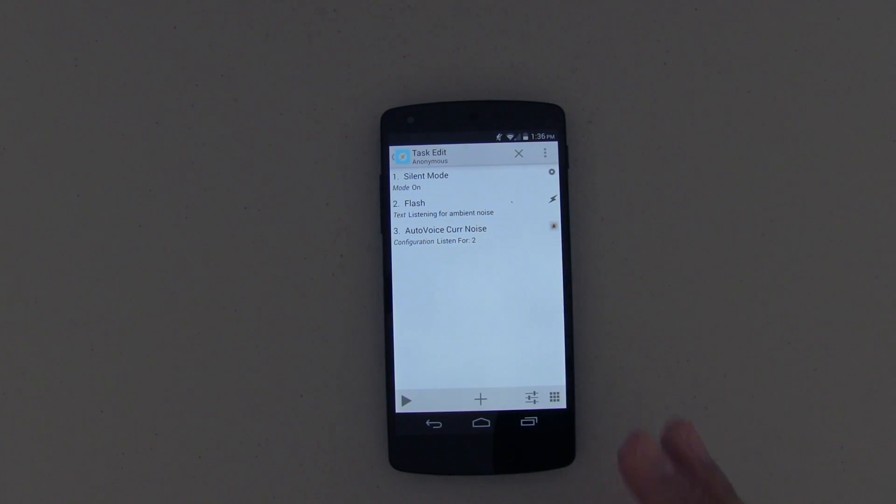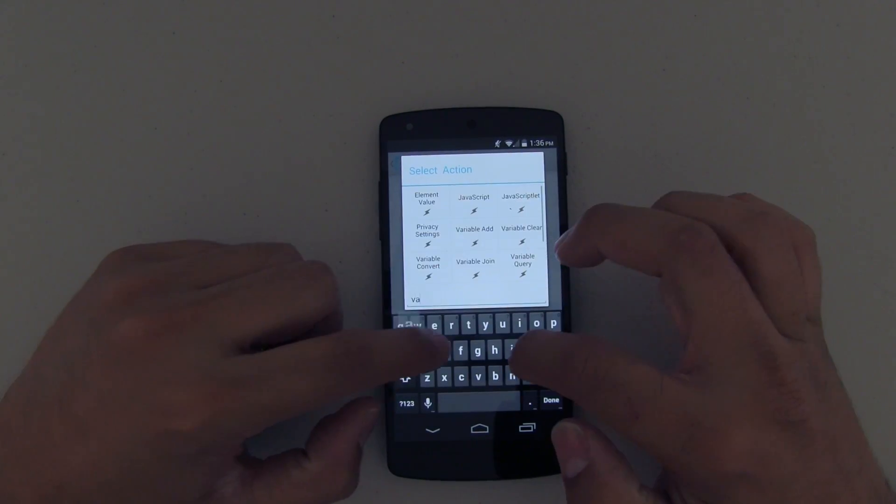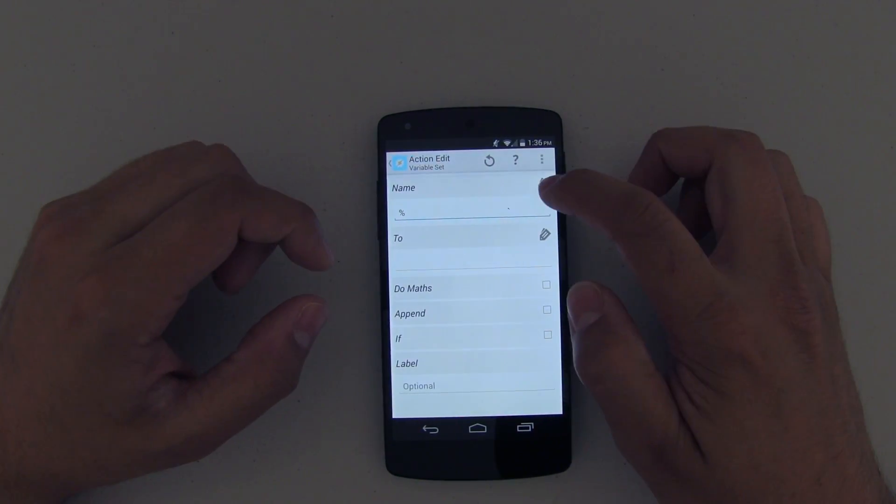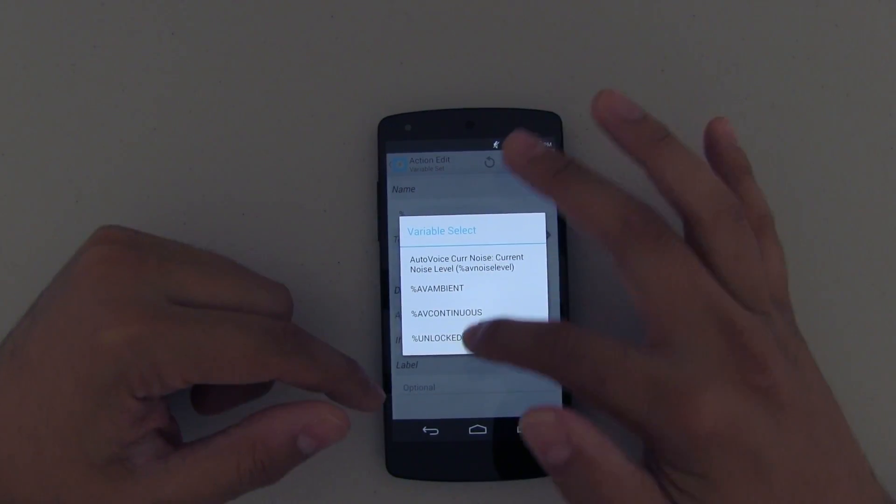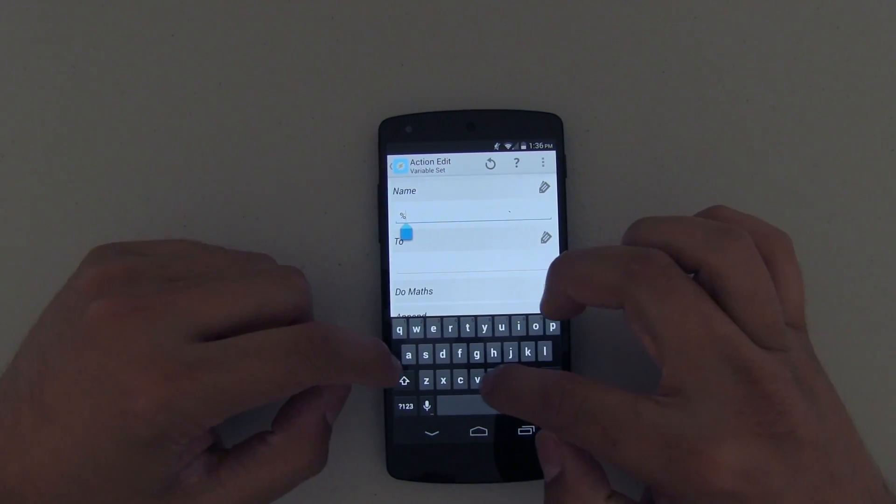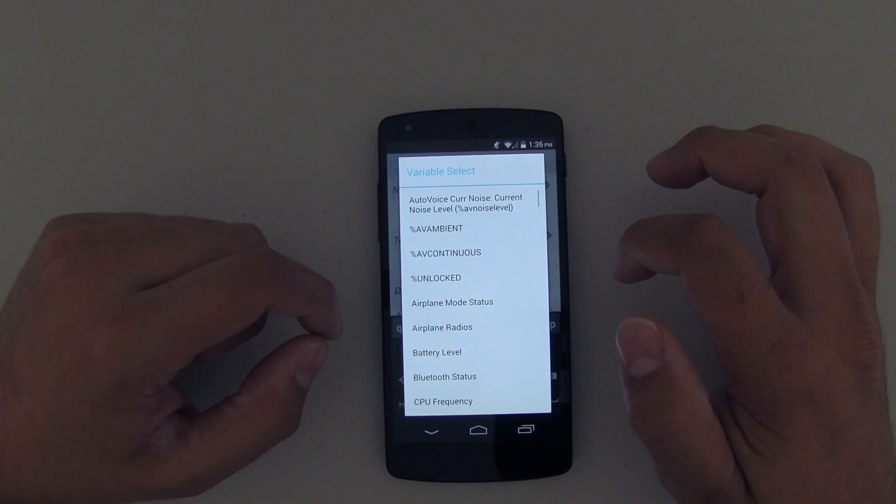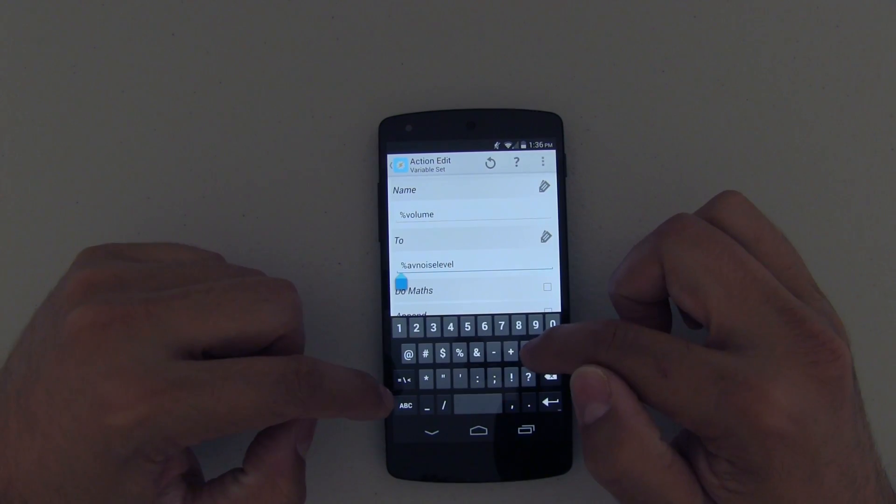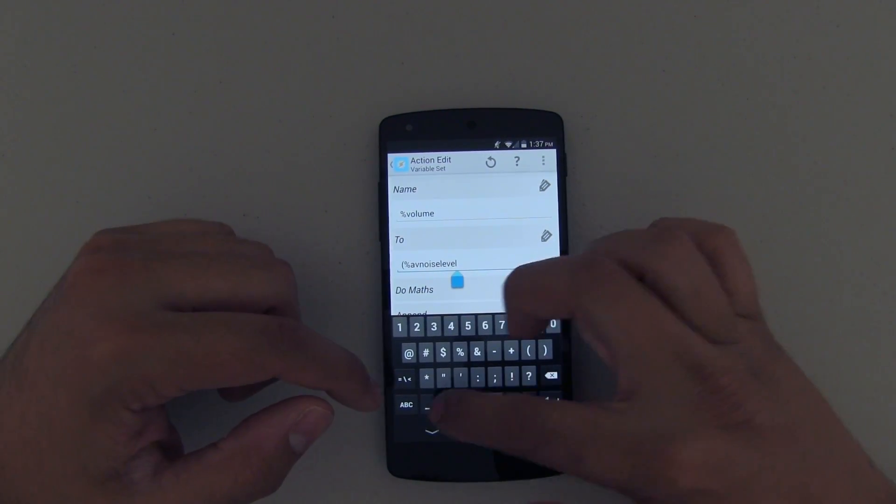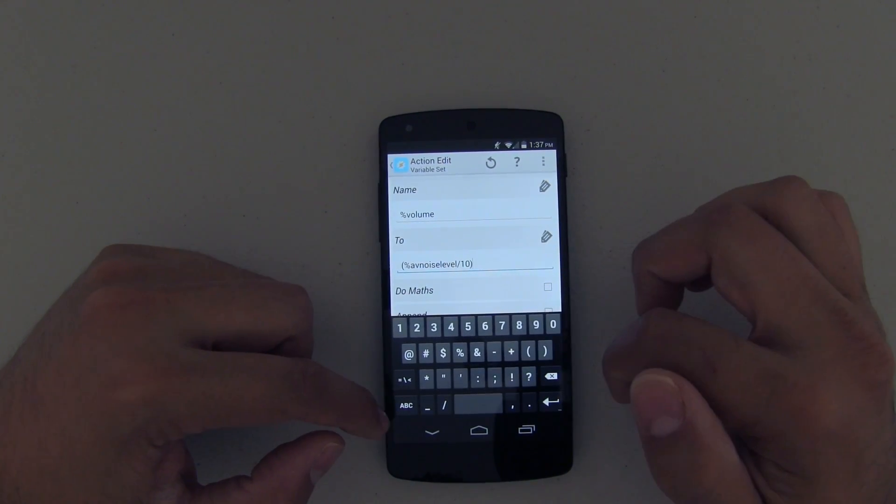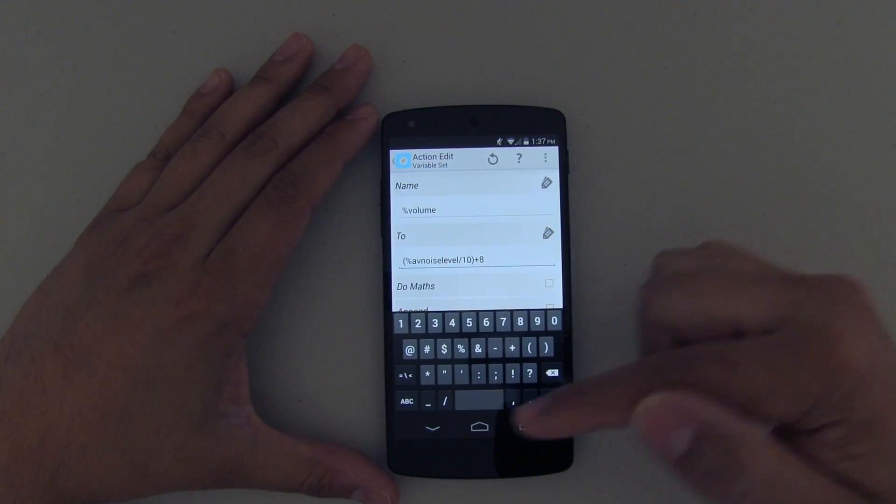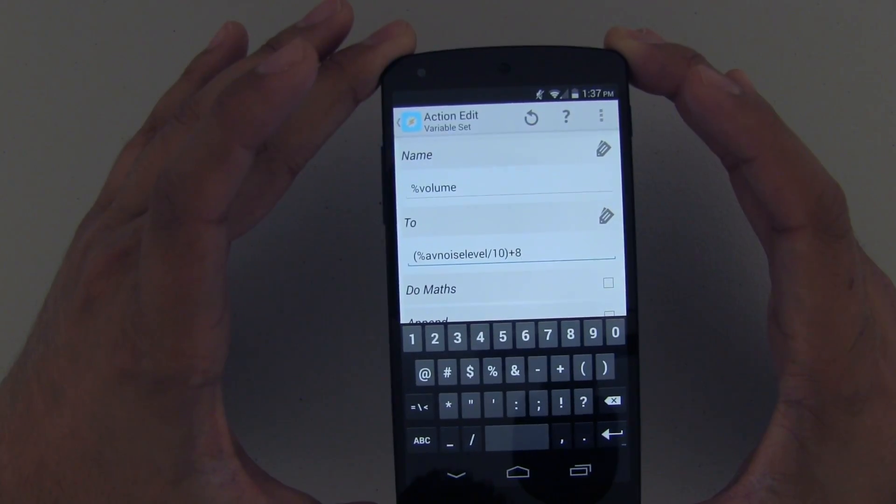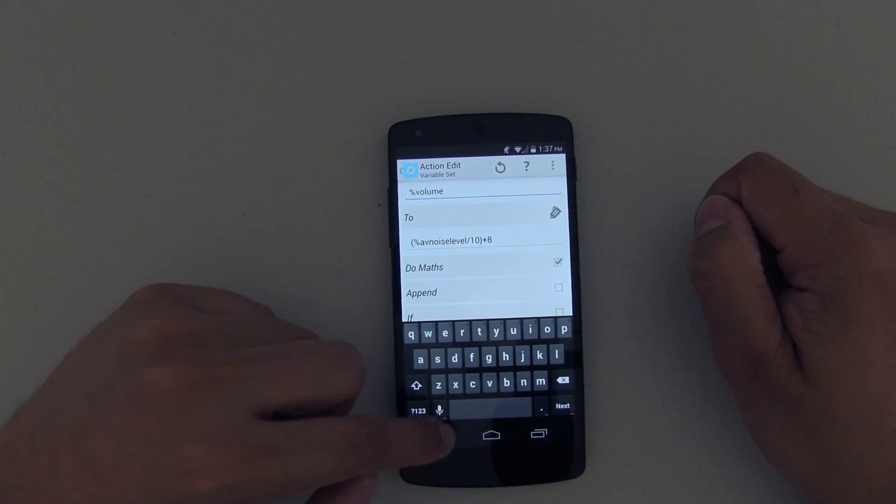Now once it's checking for the current noise levels, we need to do a calculation to adjust the volume settings. We're going to do a Variable Set. Now what you want to do is hit that variable select so that you can find one - if you don't, you might have to manually type it in, which is not a big deal. In this case we want to type in 'volume,' and then the next one is going to be AV Noise Level, which I do have here. But I have to make some modifications because it's actually going to be doing some calculations on the noise level and what to adjust the volume to. So go ahead and make sure you check mark to do the math.